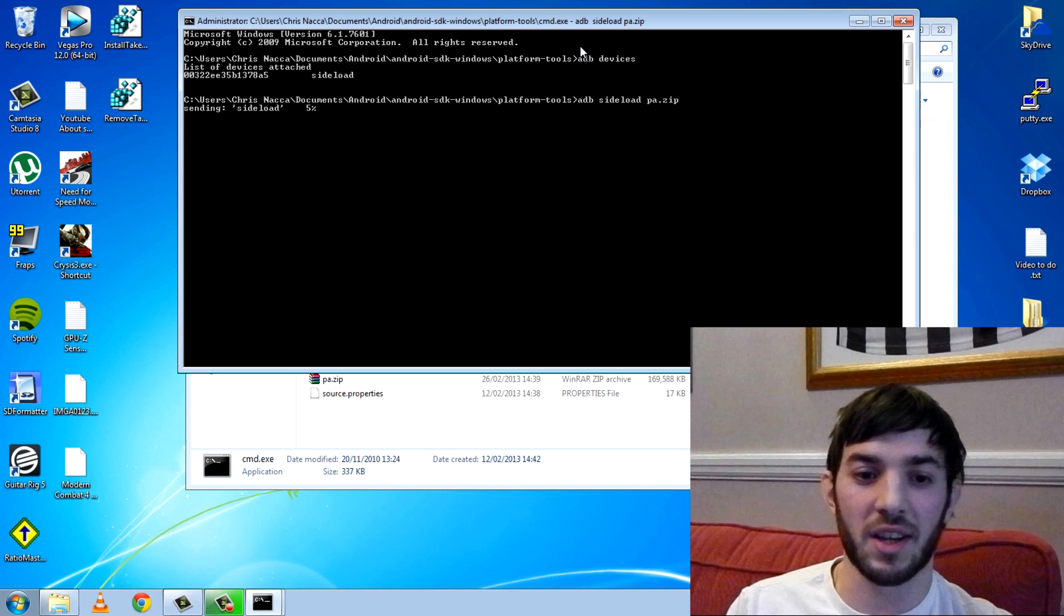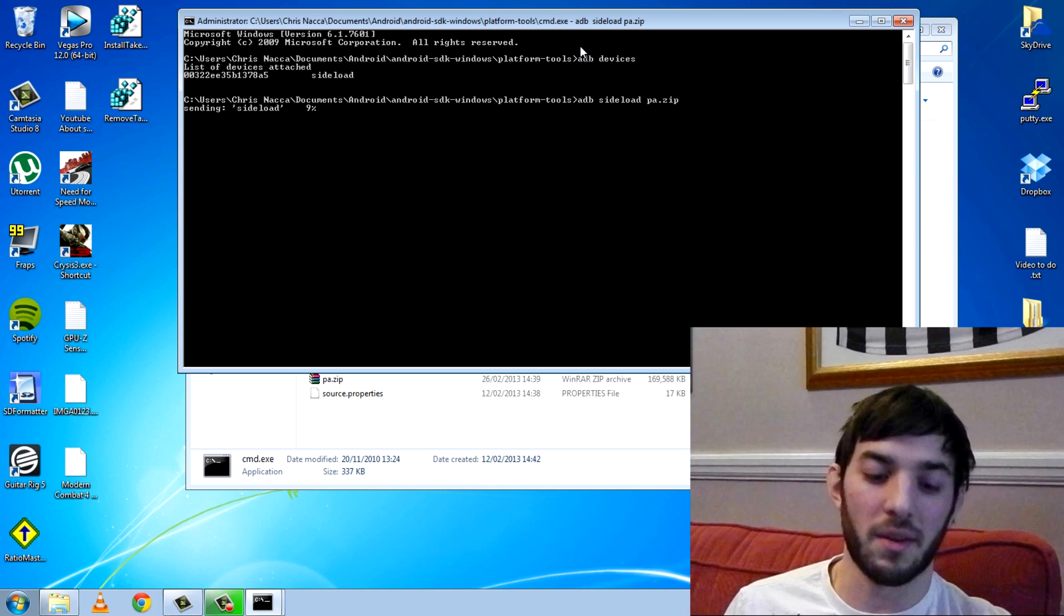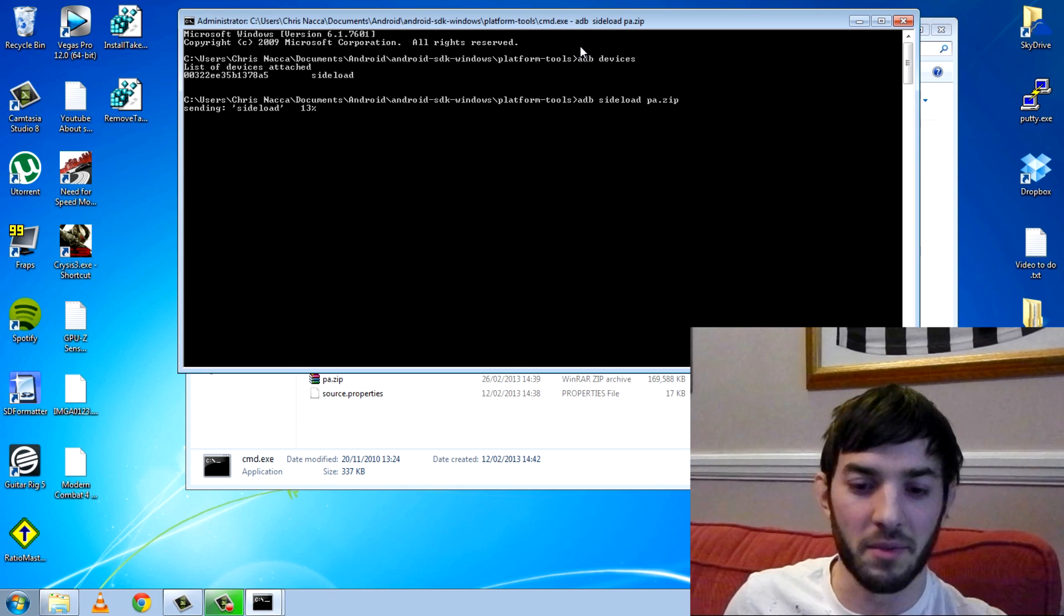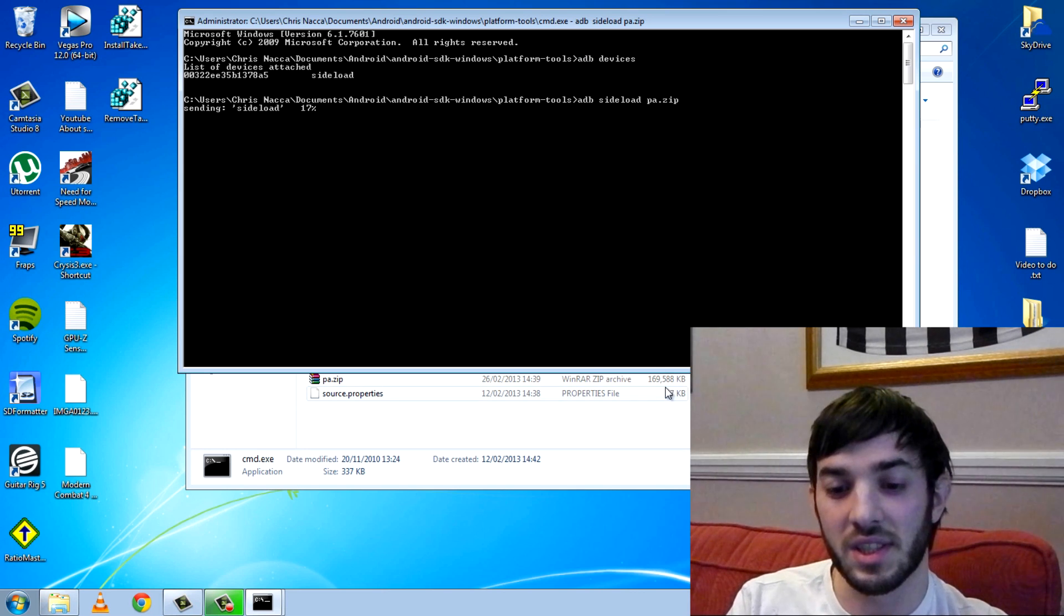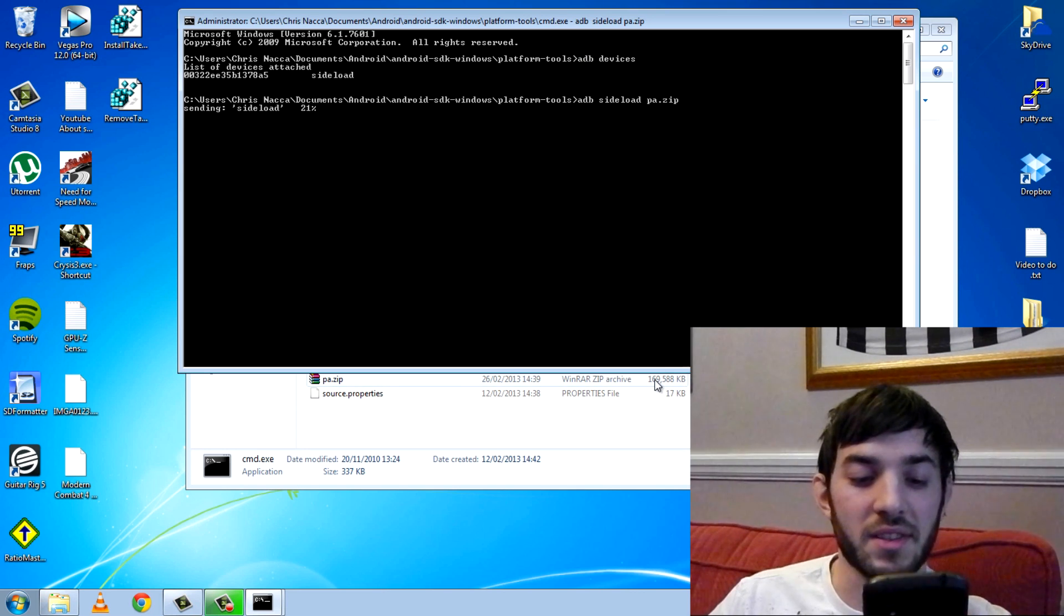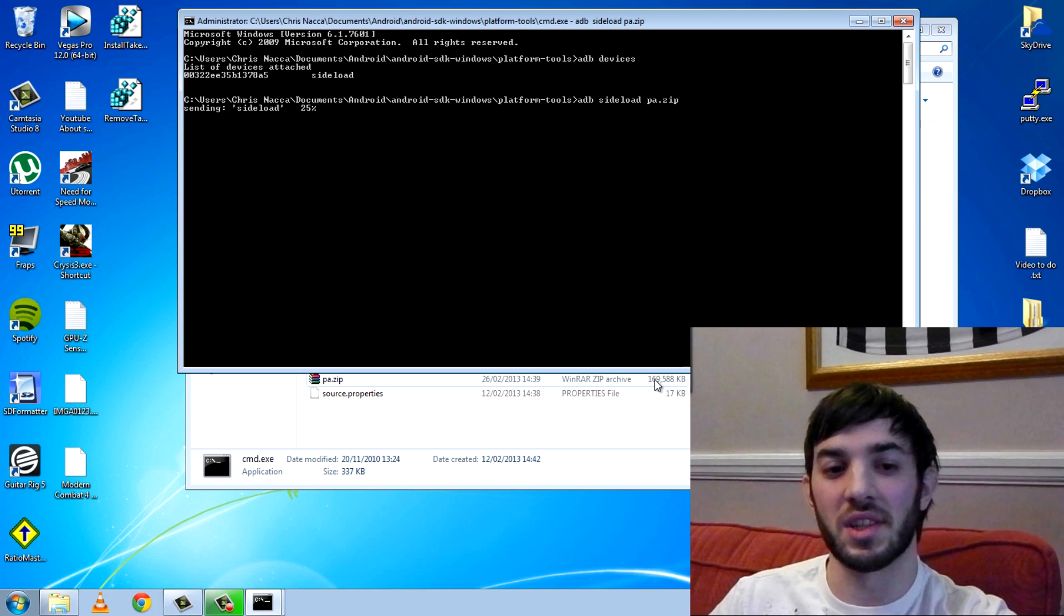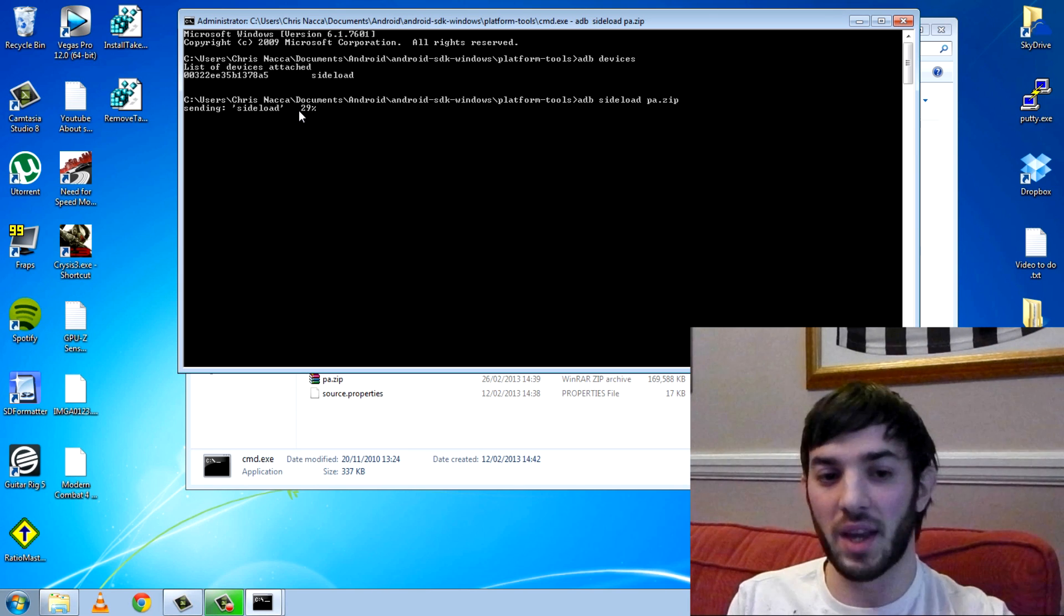You can see it's sending the sideload. Obviously it can take some time because the sideload is about 100 meg, 168, 169 meg. So I will skip to when this is done. You can see it's going up here, 26, 27, 28.